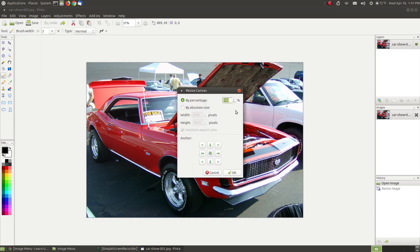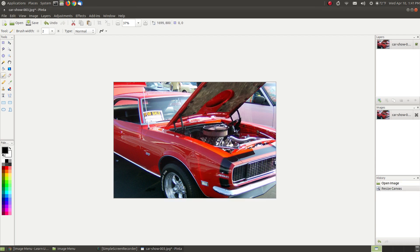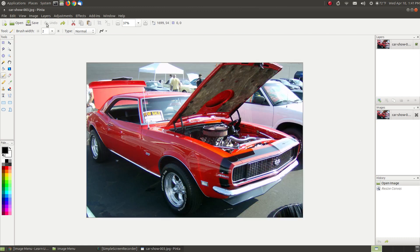Resizing the canvas, if I decrease the size of the canvas, it's going to look like I decreased the image. If I say 75% and hit OK, it's cropping the picture. The reason it's doing that is it's not resizing the image, it's resizing the canvas. Your image can't be larger than your canvas.